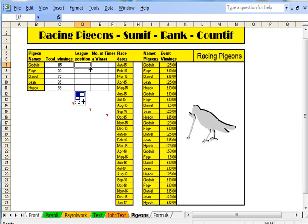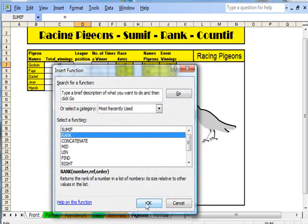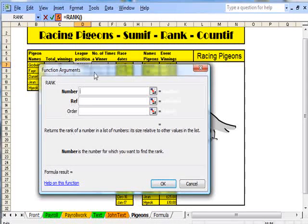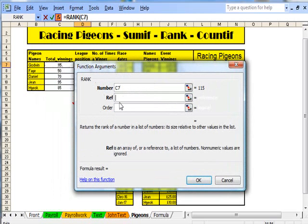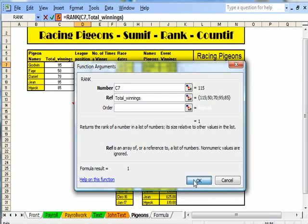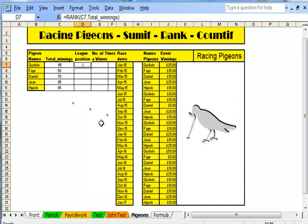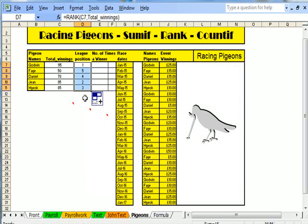This time I'm going to use RANK, and I'm going to try and rank these in order. Go to here, choose RANK. What's the number you're looking for? The number I'm looking for is that one — C7. What's the group? I'm looking for Total Winnings. And already you can see it's come up with an answer saying it's number one. So there is the order: first, second, third, fourth, fifth.